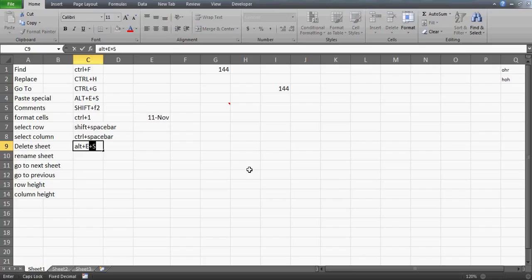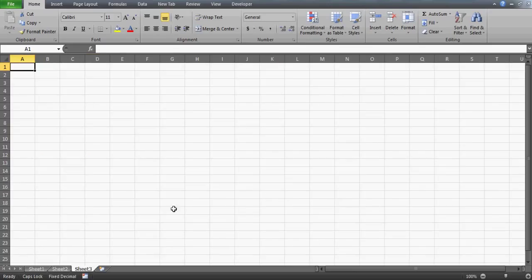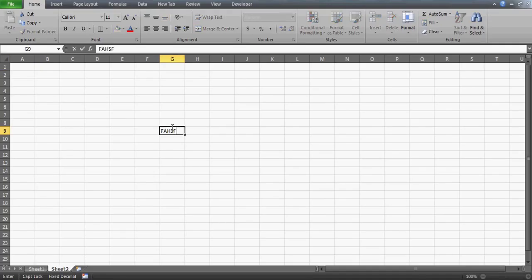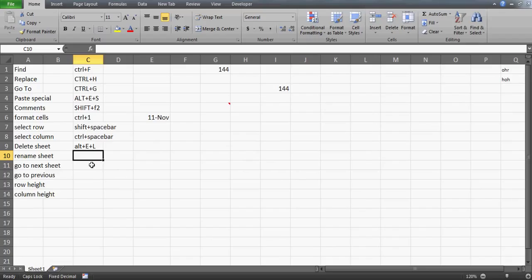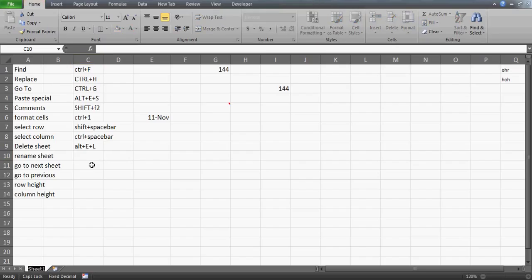To delete a sheet, press Alt+E+L. For example, if I'm on Sheet 3 and press Alt+E+L, the sheet will be deleted with no popup if it's blank. If the sheet has data and I press Alt+E+L, it will ask 'data may exist in the sheet — to permanently delete press Delete.' You can press Enter since Delete is the default, or press Tab to move to Cancel. Tab moves between dialog buttons.